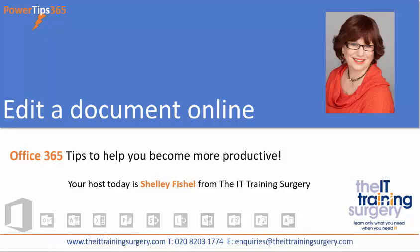Welcome to PowerTips365 with Shelley Fishel. In today's tip we're going to learn about how you can edit a document online, whether that's a Word document, an Excel spreadsheet, or a PowerPoint presentation. You don't have to be using your desktop application to make those quick edits to something that someone has shared with you. So without any further ado, let's jump right in and get started.